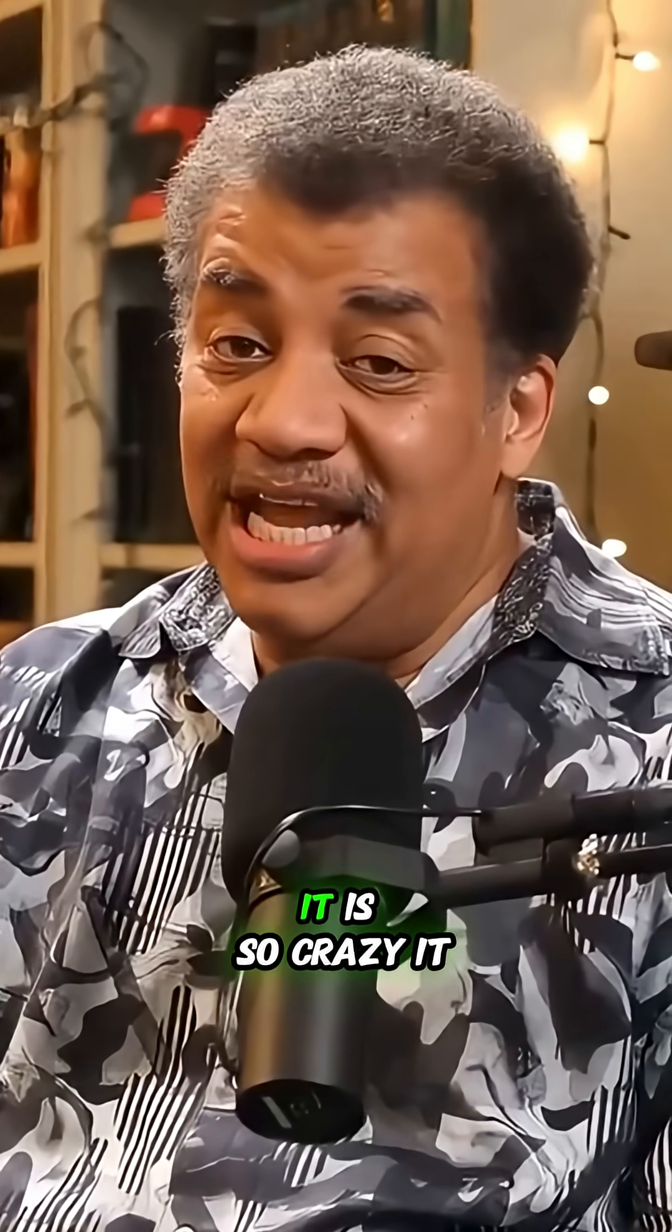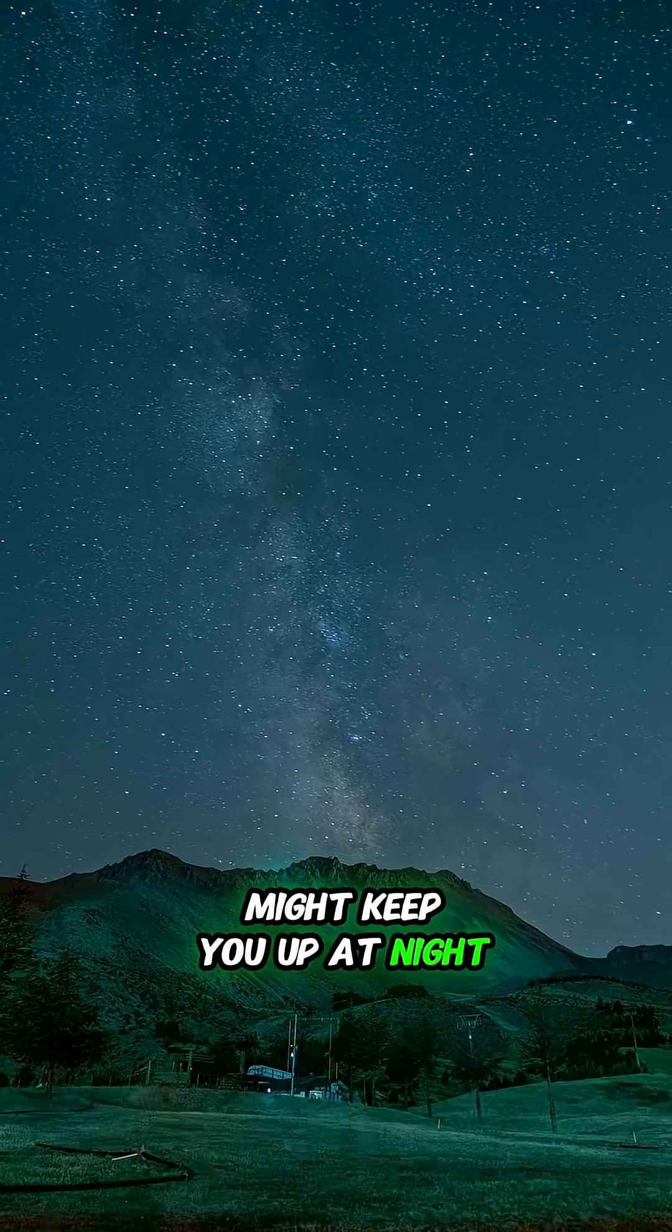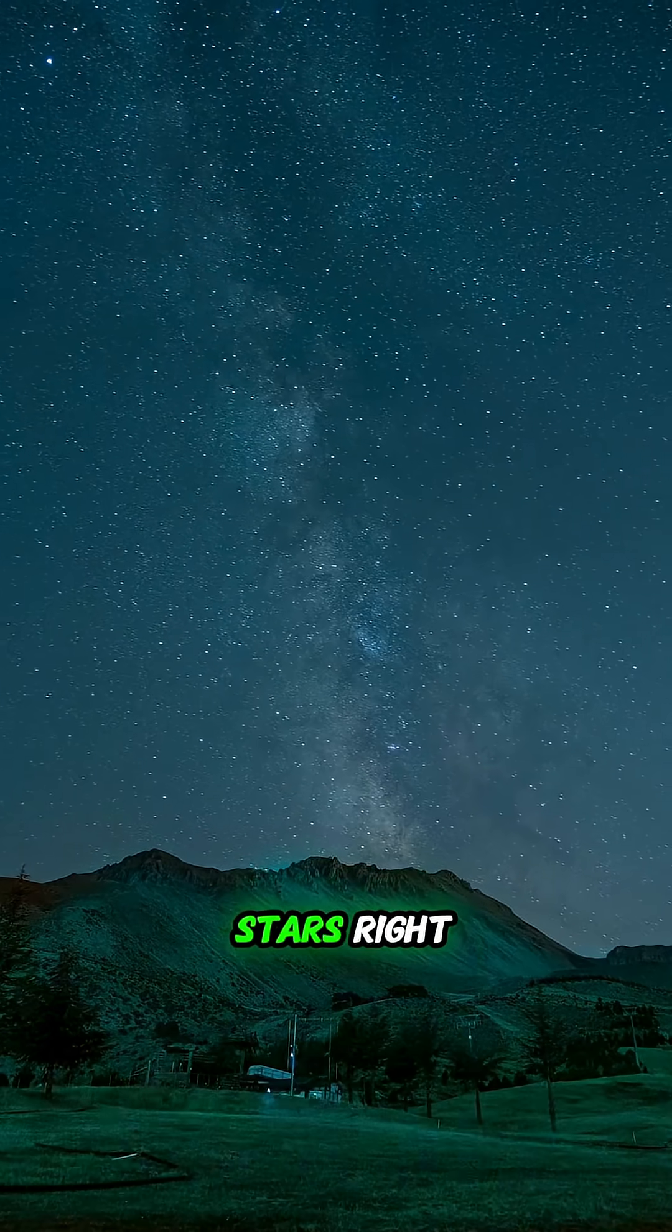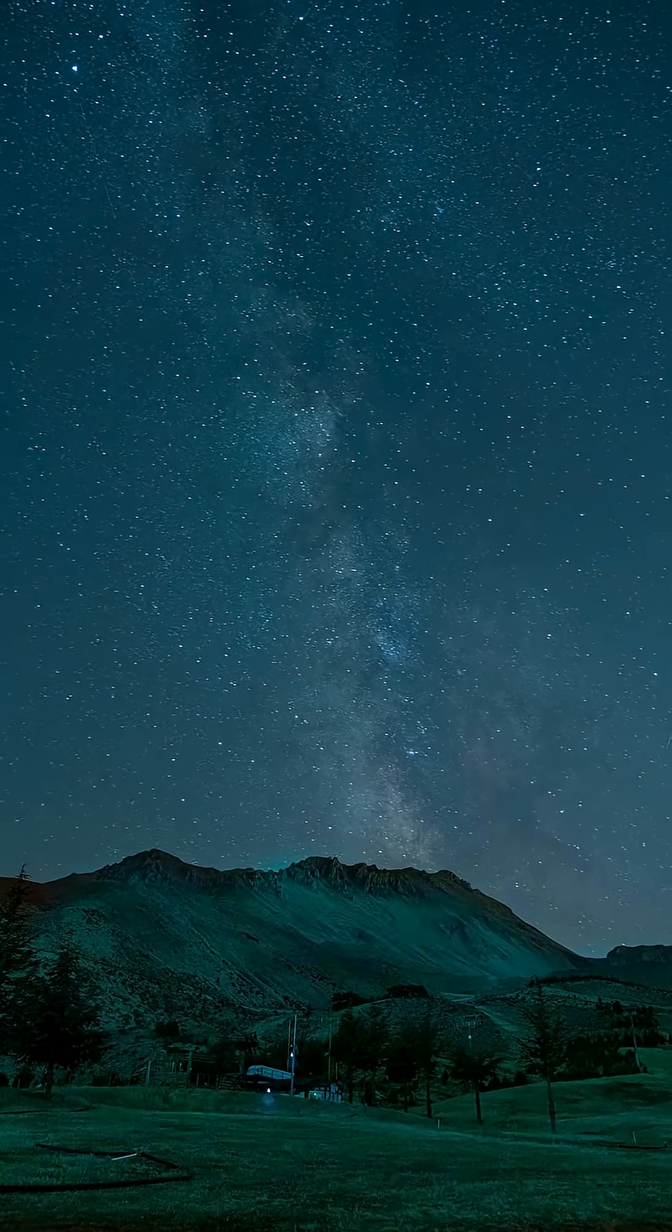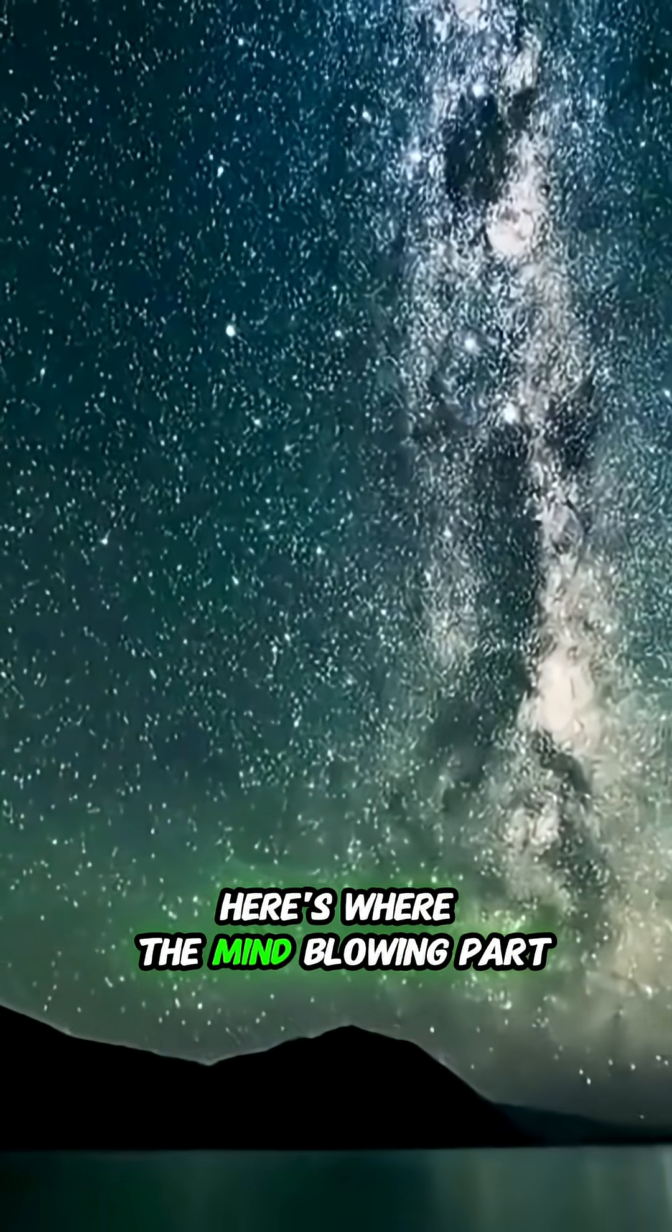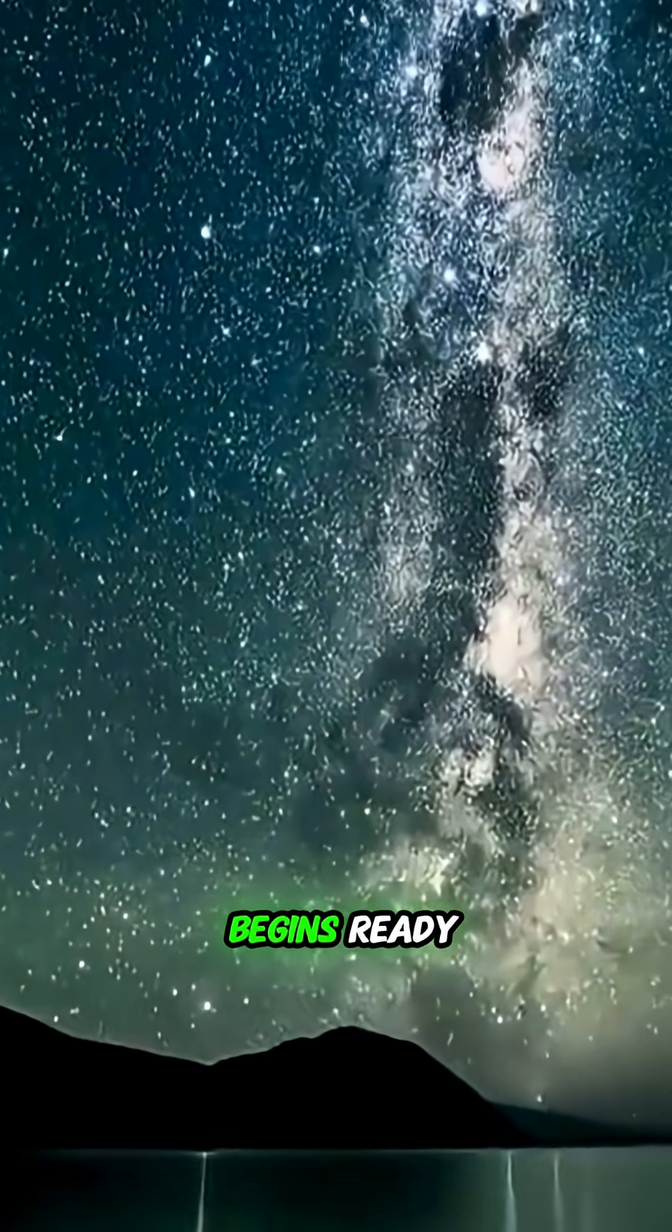I've got something for you. It's so crazy it might keep you up at night. The night sky is full of stars, right? Billions of them. Here's where the mind-blowing part begins. Ready?